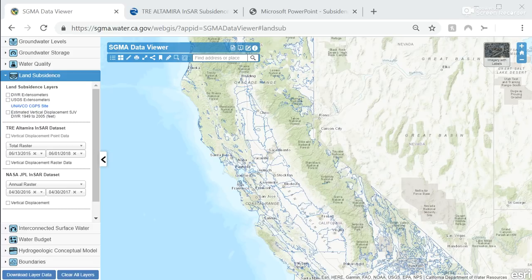Currently, SGMA-related data are managed and stored in a variety of local, state, and federal agencies, making it difficult to find. The SGMA Data Viewer integrates data from various sources to provide GSAs and the public with access to query, visualize, and download SGMA-relevant data.